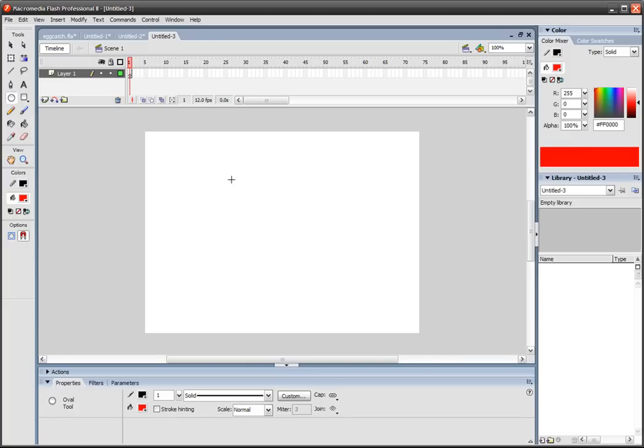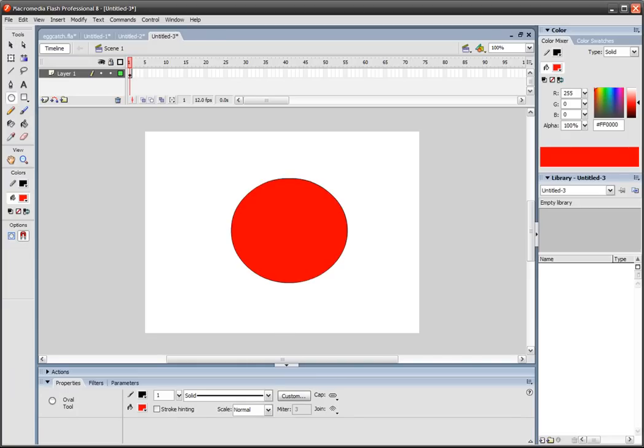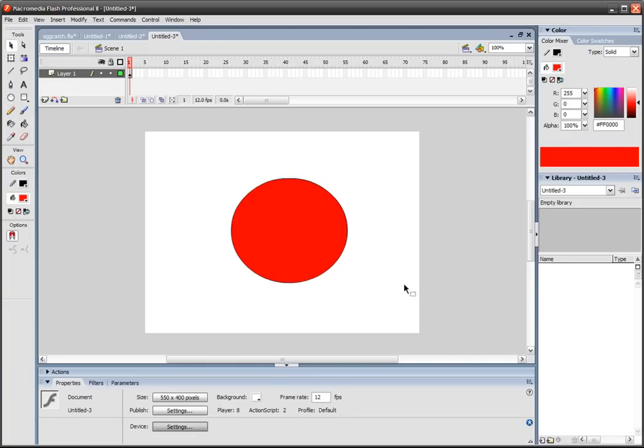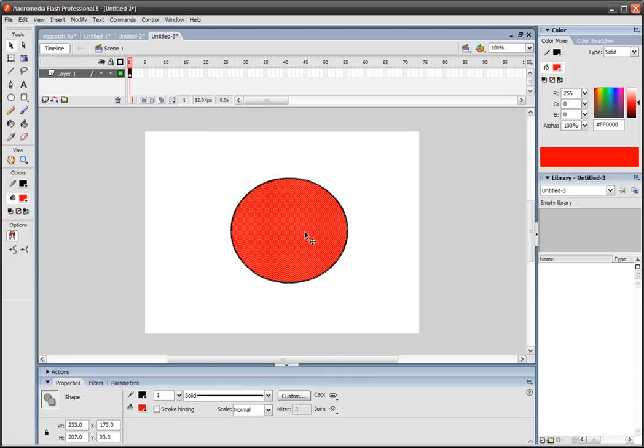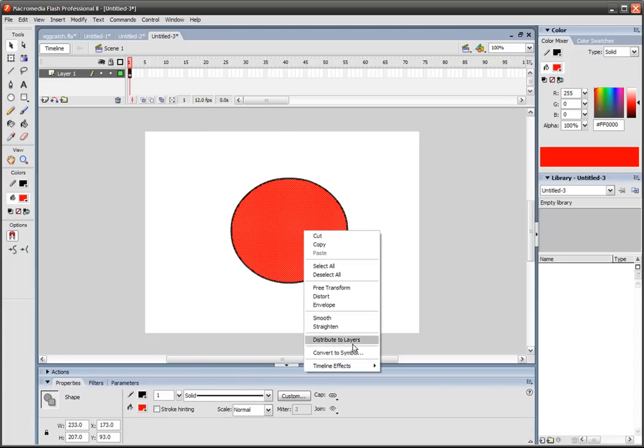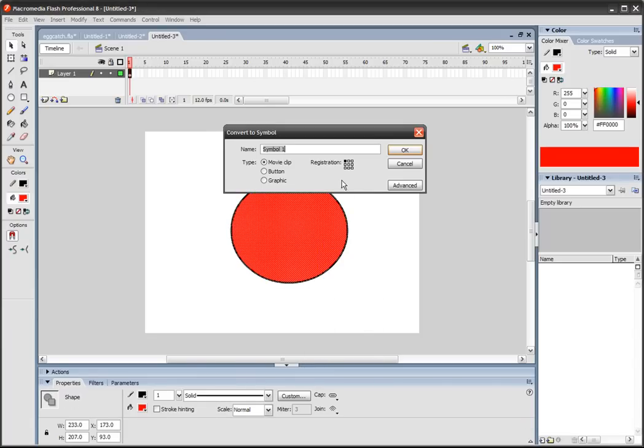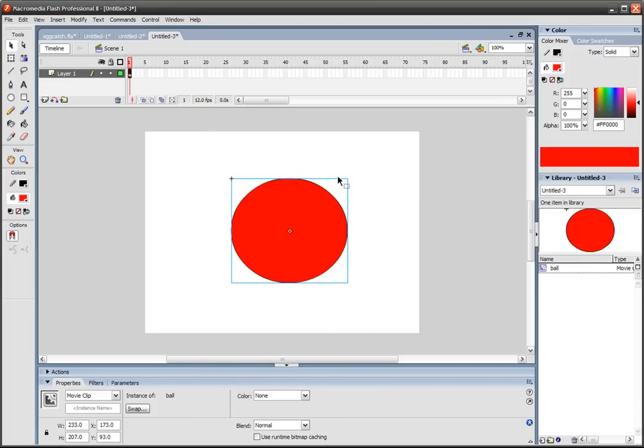So we'll create a circle, an ellipse. We'll select that ellipse and we'll right-click and we'll go convert to symbol, and you can call this anything you like. Let's call it ball.